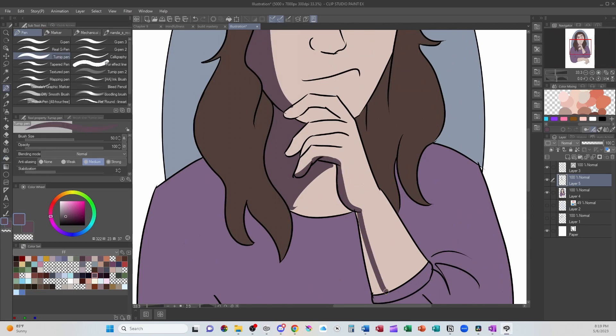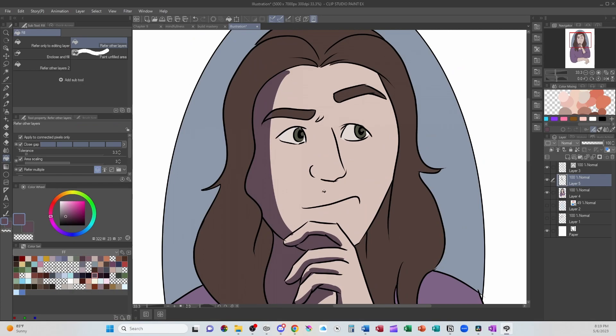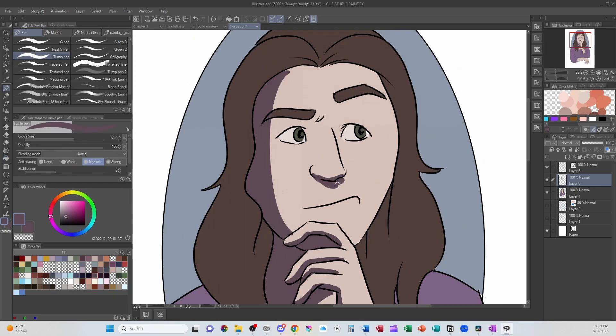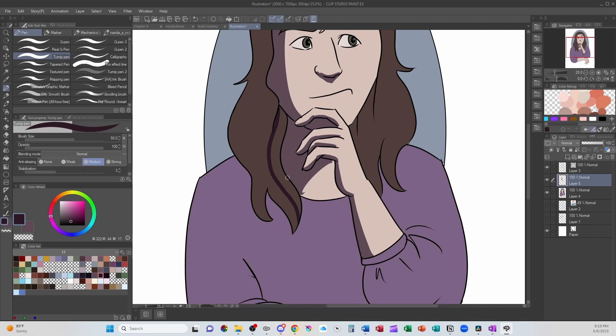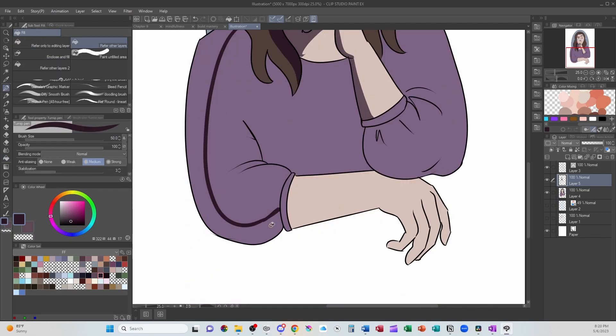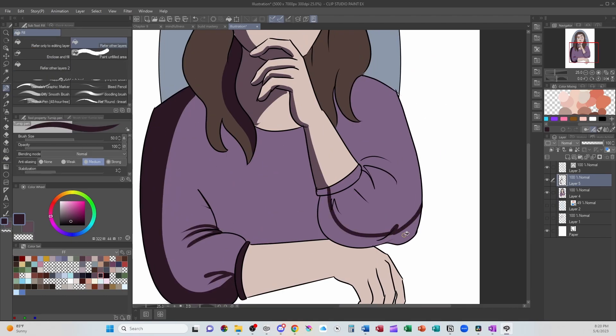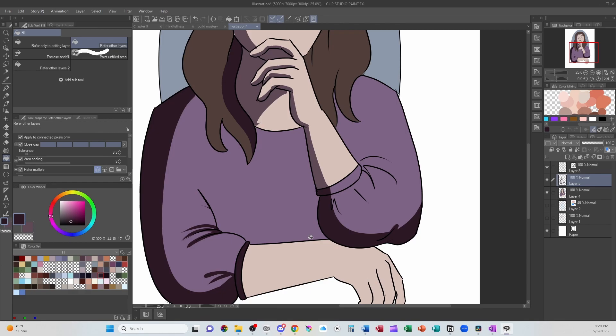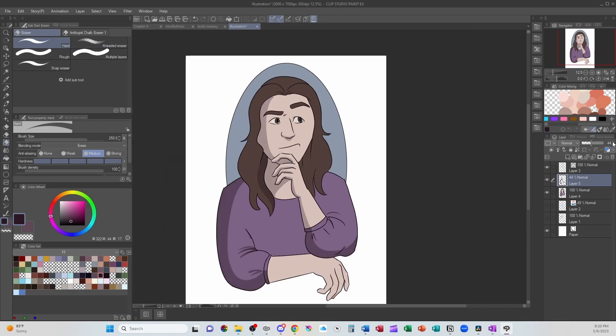I think I said that right. Anywho, that about wraps up this episode of Paint With Me. If you like this video, please consider hitting that like button, leaving me a comment, or subscribing to the channel. And here are the finished pieces.